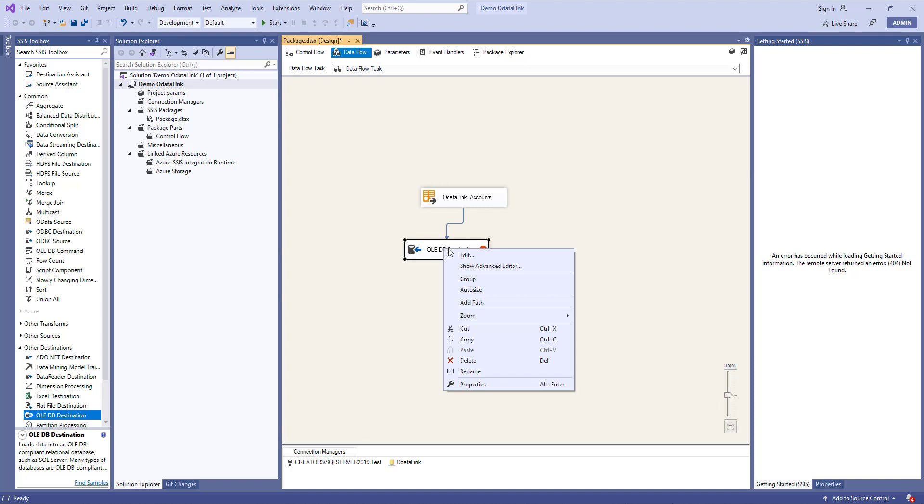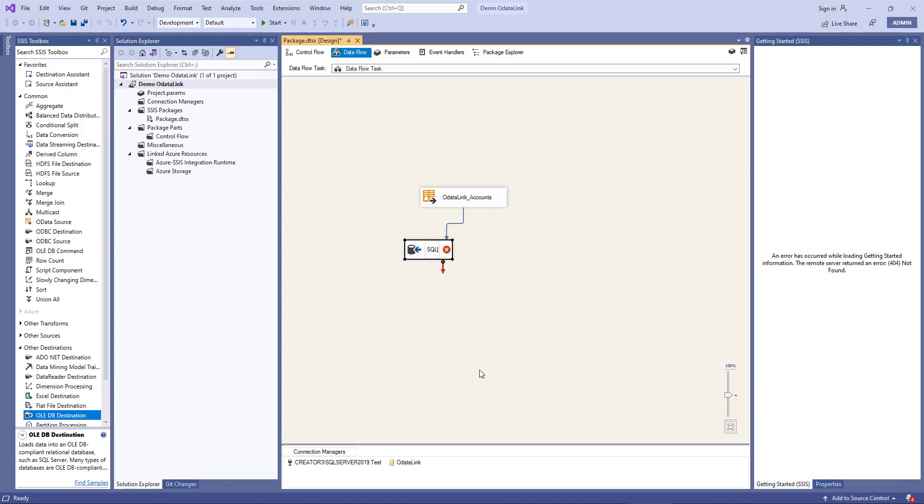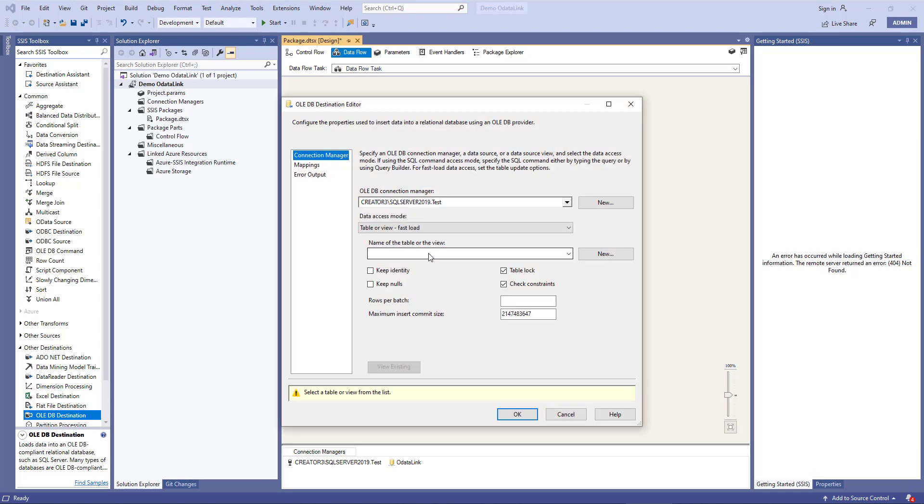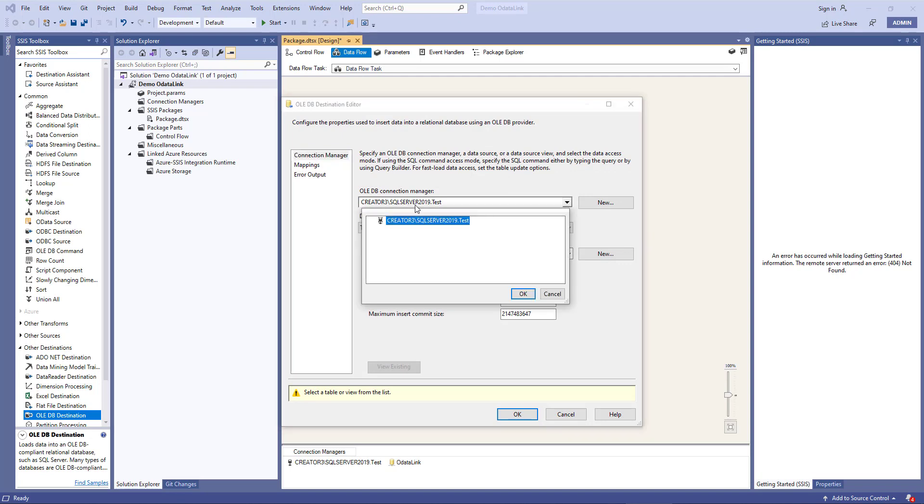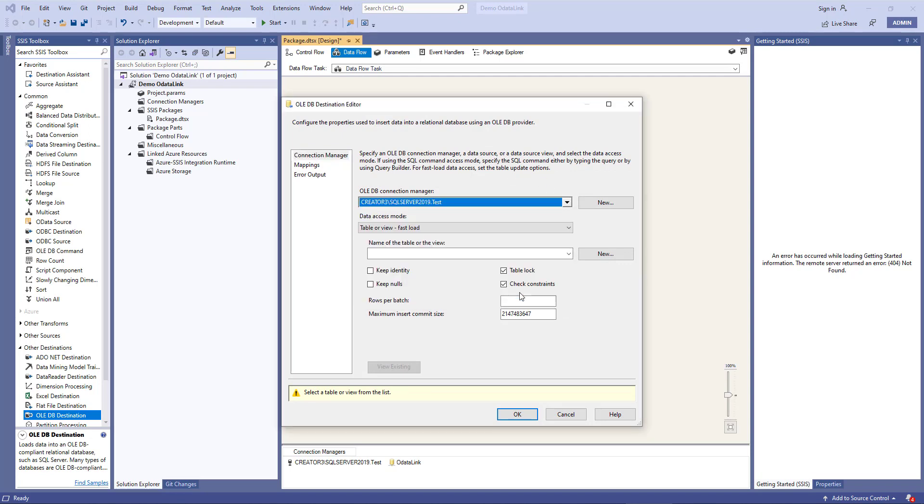I can rename the OLEDB destination, I'll call it SQL underscore accounts. And if I double click on that, I've got to make sure I use the right connection. Click OK.